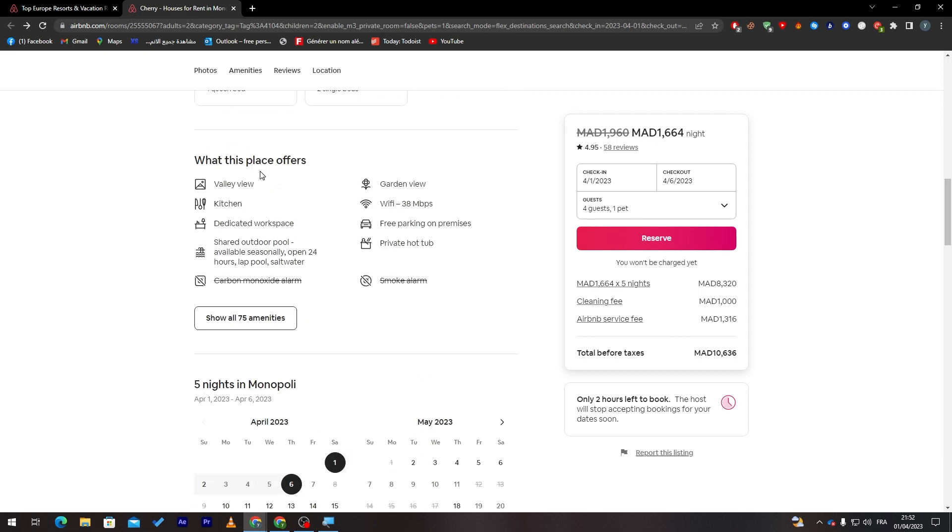Here you can see some offers, for example: valley view, kitchen, dedicated workspace, shared outdoor pool available seasonally, open 24 hours, lap pool, saltwater, garden view, Wi-Fi with 38 megabytes per second, free parking on premises, and private hot tub.